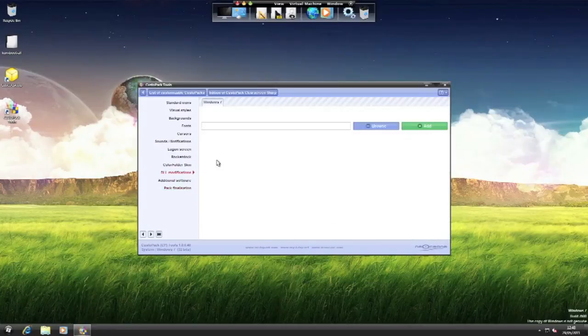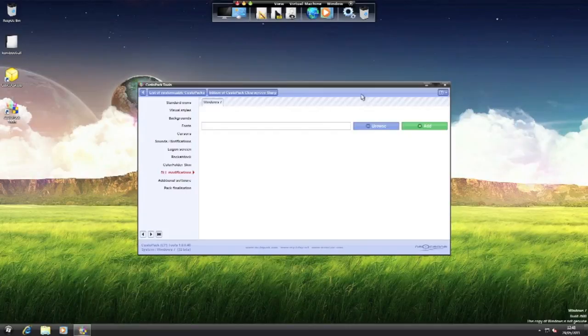It's even got DLL modifications. So you don't have to worry about corrupting your files.